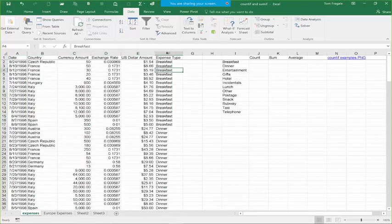And just like that, all the breakfast items are together, all the dinners are together, and so on. It's really that easy to sort.